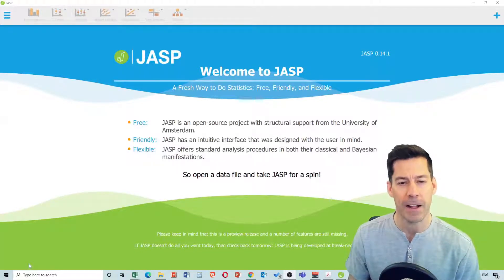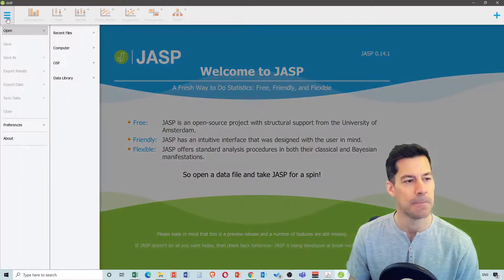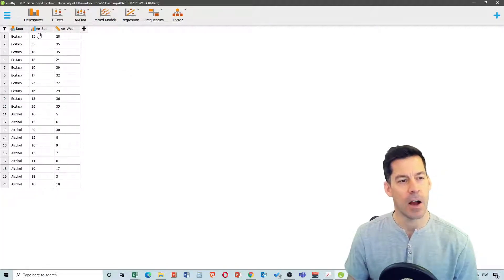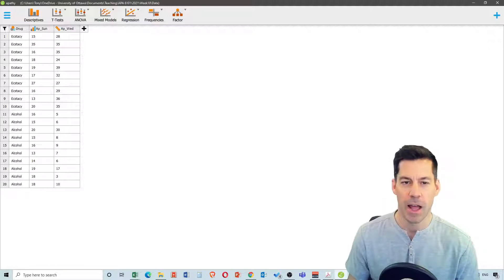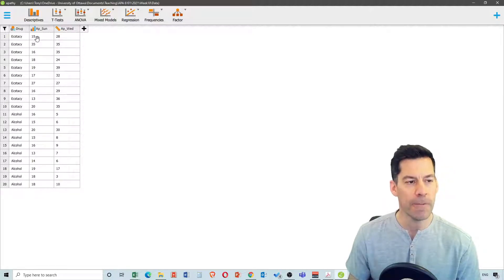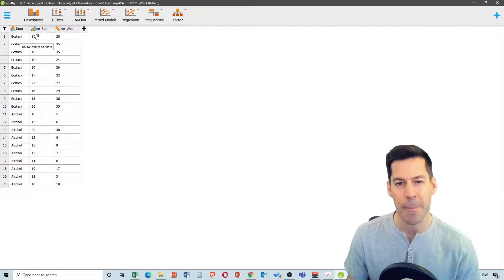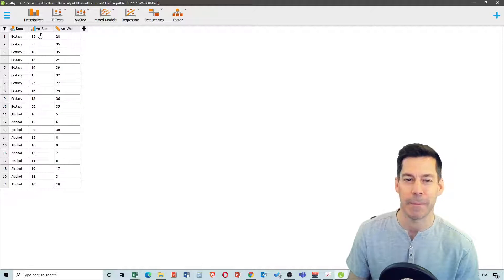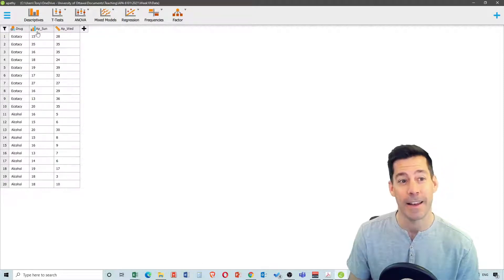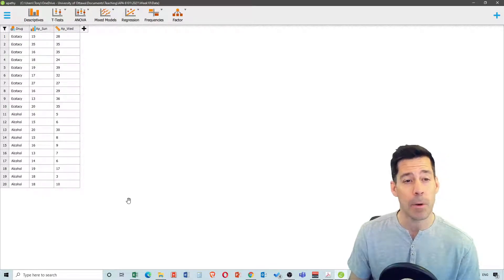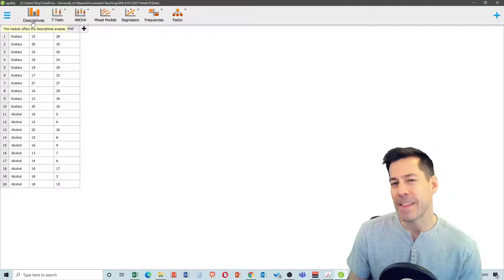Open the file called apathy.csv. The data has two days and two types of drug: ecstasy and alcohol. The question is whether two separate groups — one that took ecstasy and another that took alcohol on Saturday night — differ in their apathy scores on Sunday, measuring how much they just want to binge Netflix.